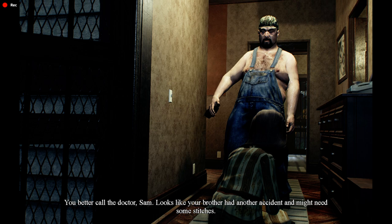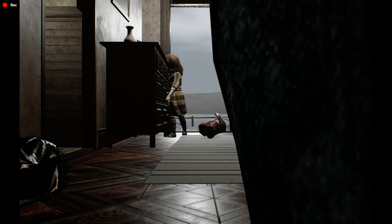You better call the doctor, Sam. Looks like your brother had another accident. Might need some stitches.